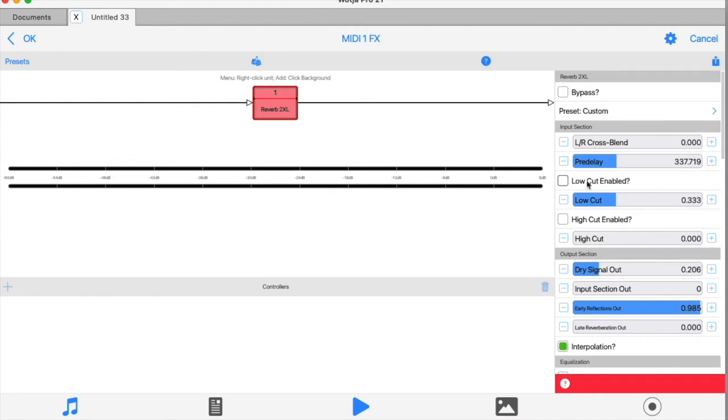For example, reverb can often get muddy with the low frequency content, so it can be useful to prevent that by using the low cut to hold back some of the lower frequencies from going through the reverb process at all.